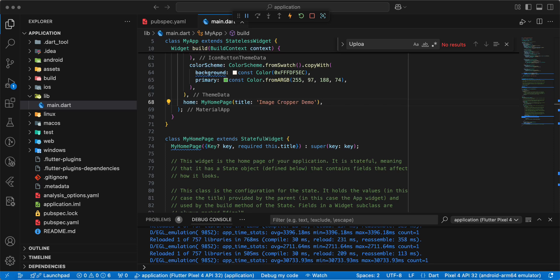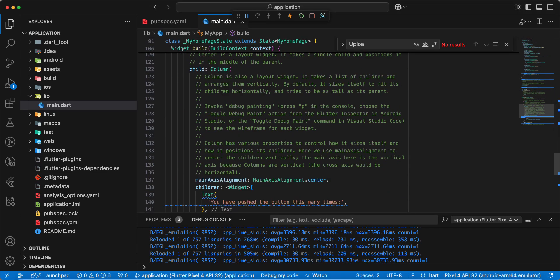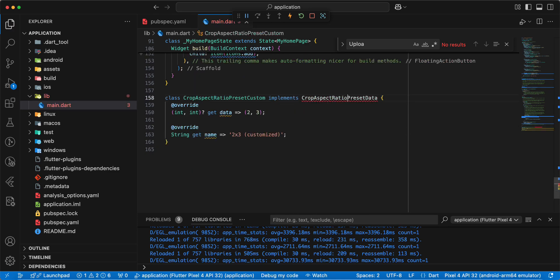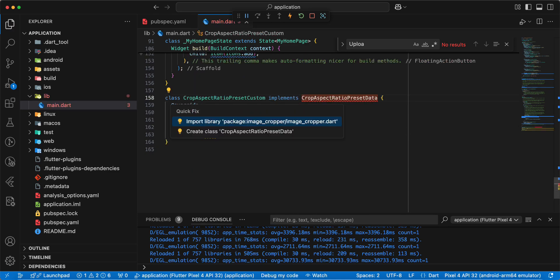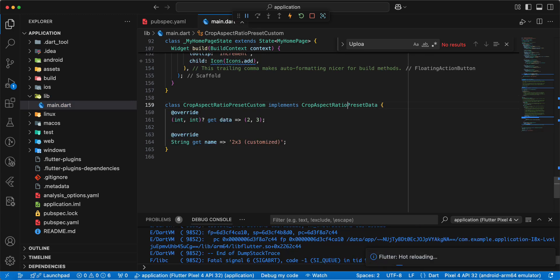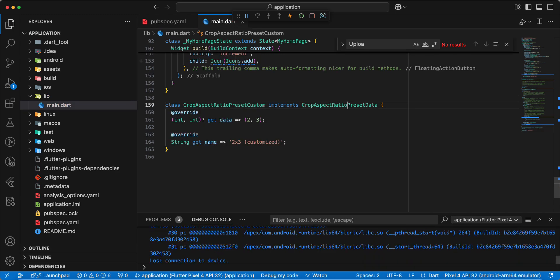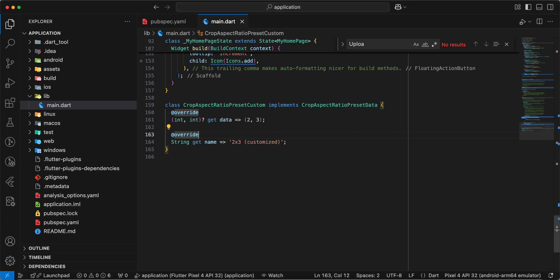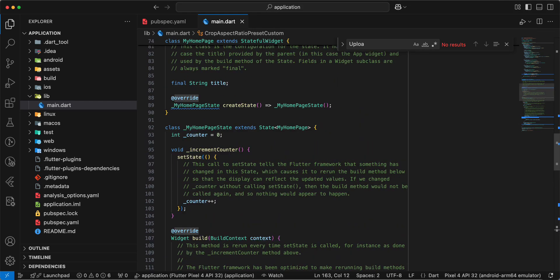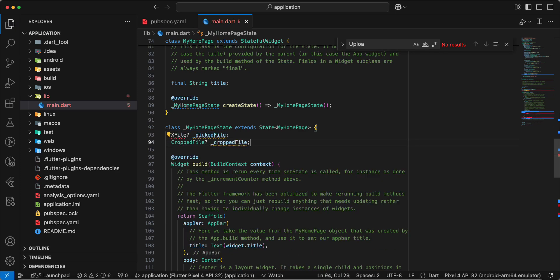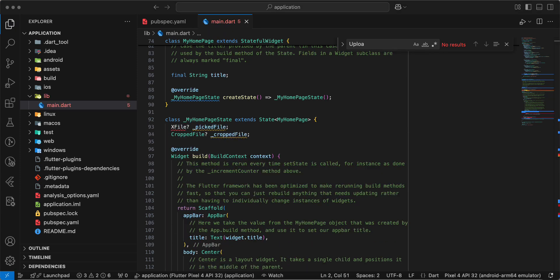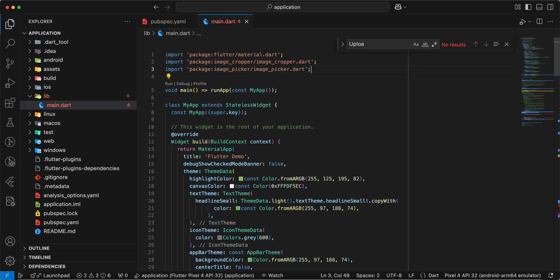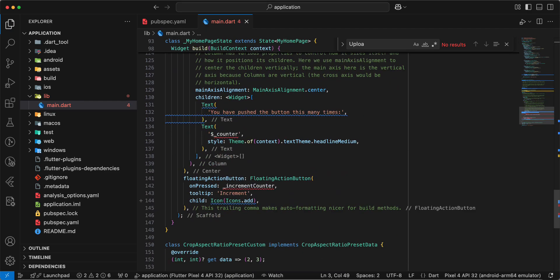And we add class CropAspectRatioPresetCustom. Add import. Then we add variables. And we add import. Save.